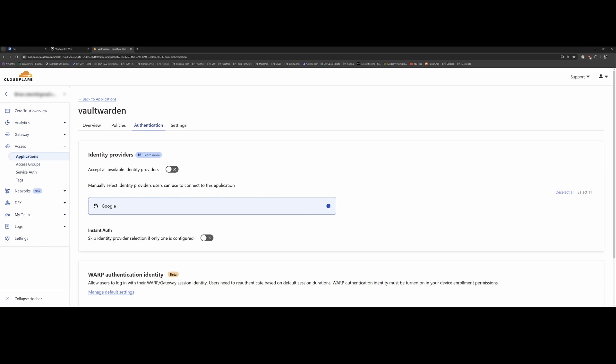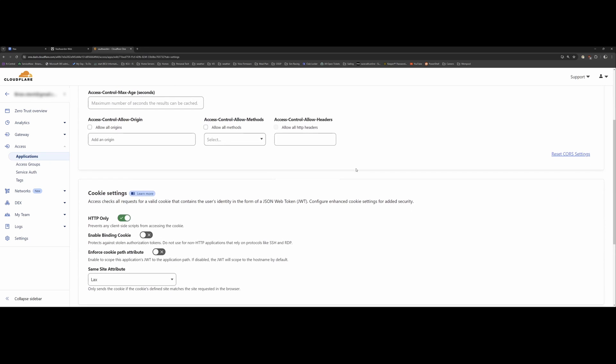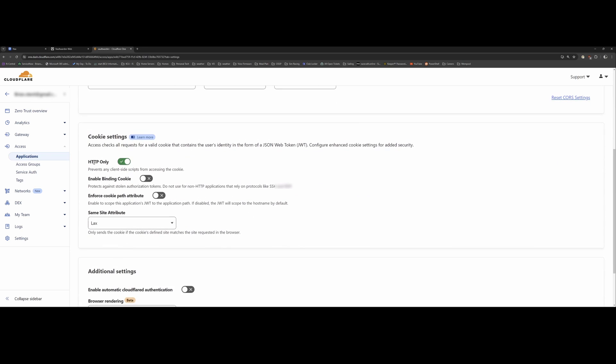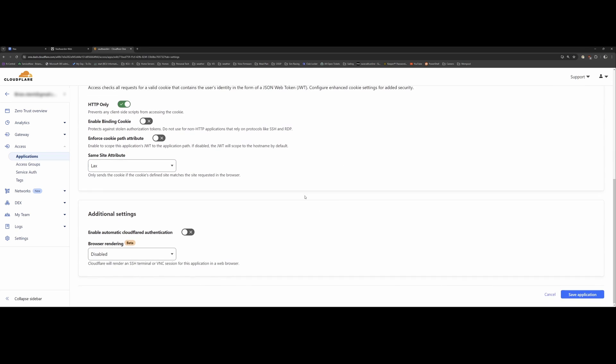Though at a later time I removed this. I just ended up using my IP addresses. But you can configure that. And I use HTTP only. And it serves up HTTPS. And doing some research, same site attributes I set to lax. That seemed to cure up some issues I was having when trying to get things working properly.